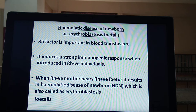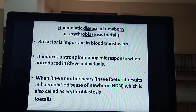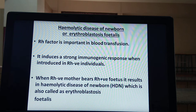Why? Because antigen-antibody complex formation takes place. Clumping of RBCs takes place, which results in formation of clots. Accordingly, RH factor is also an important factor during blood transfusion.